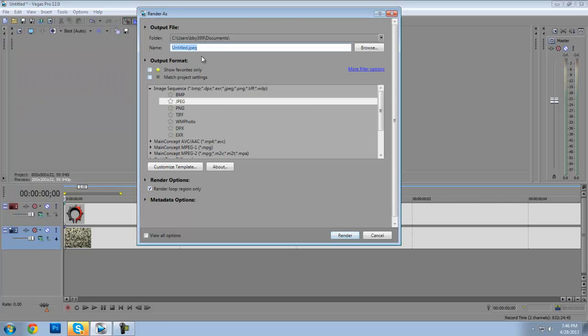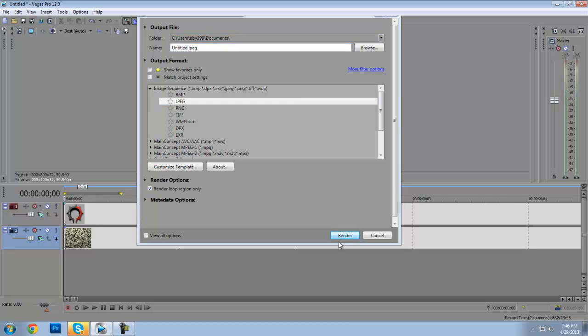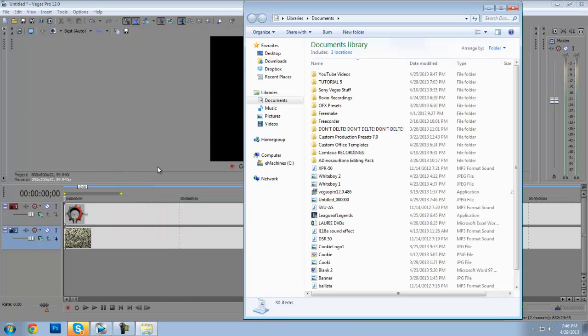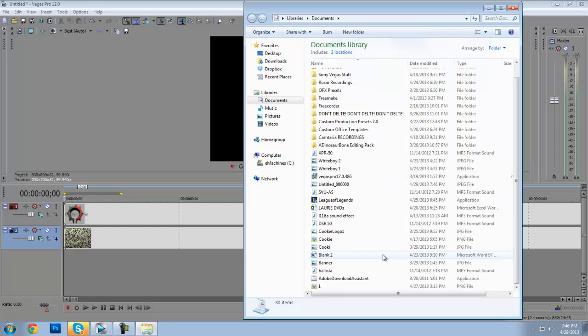Load it, JPEG, untitled, whatever, click Render. I'll render it in like a second.